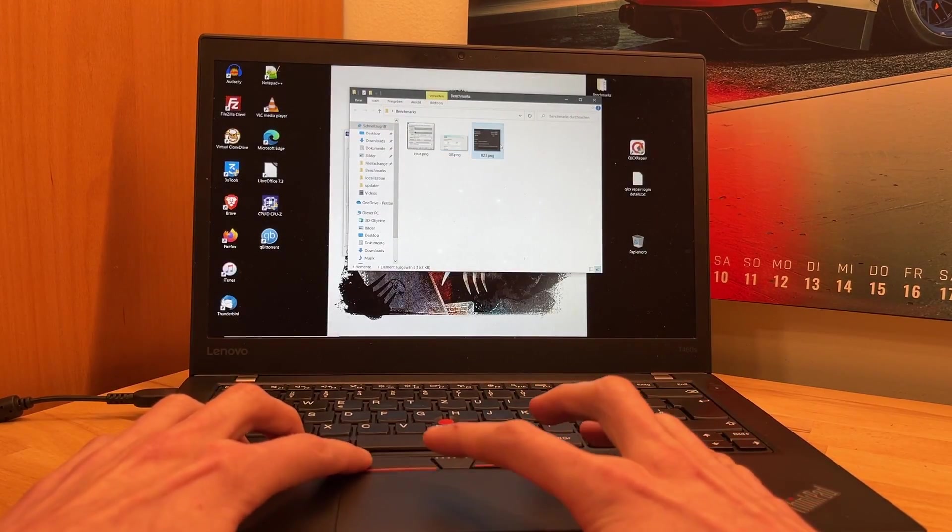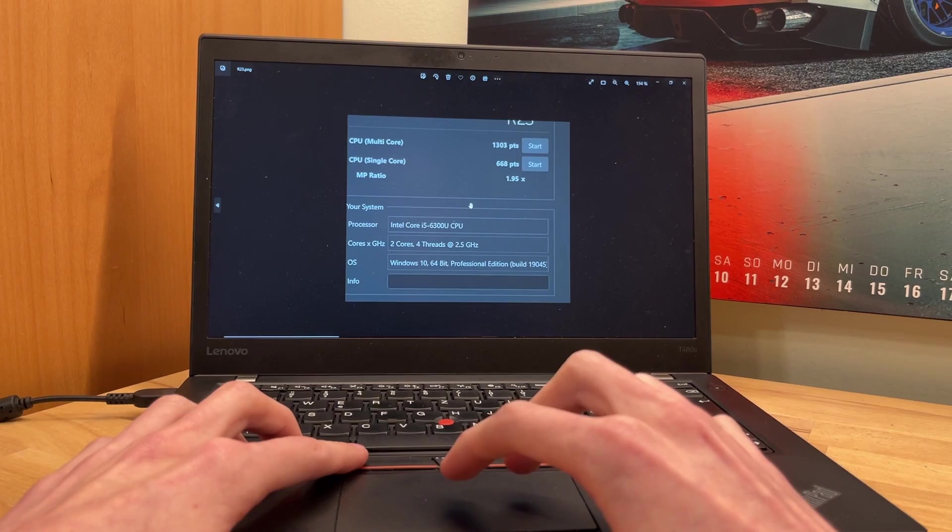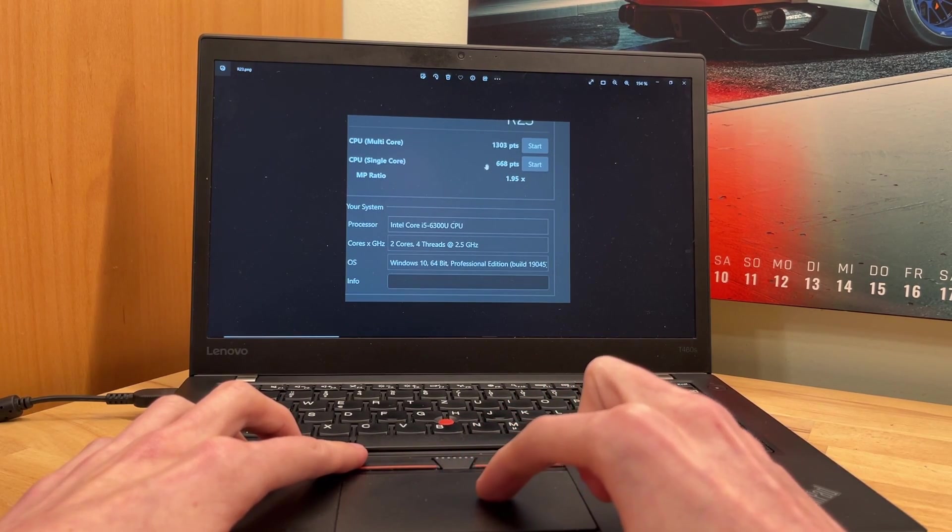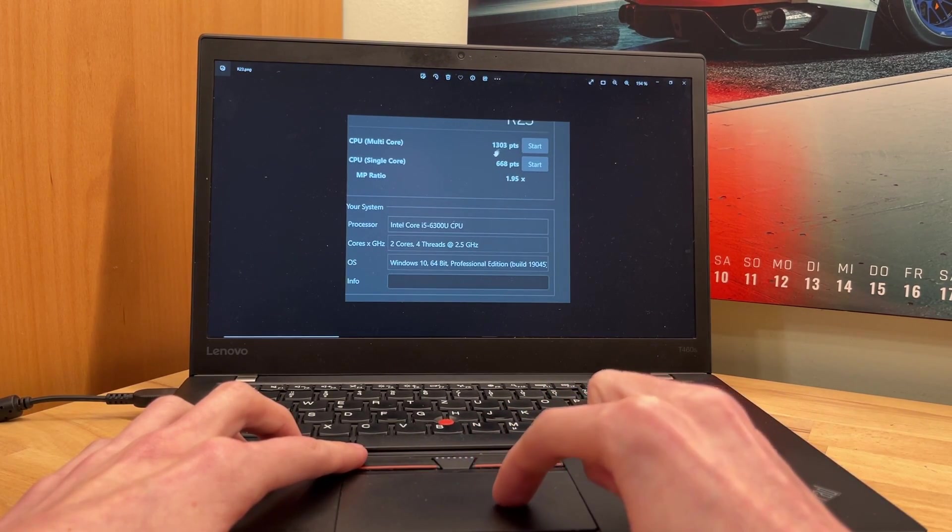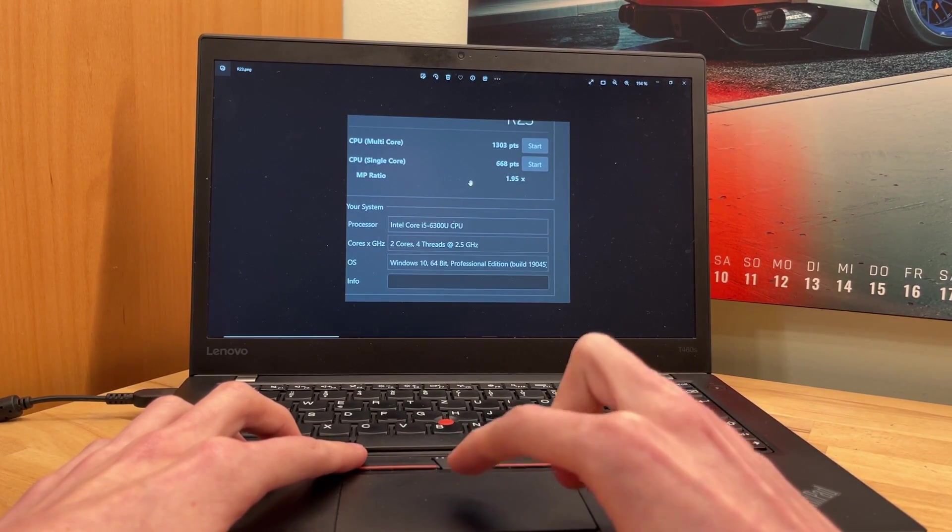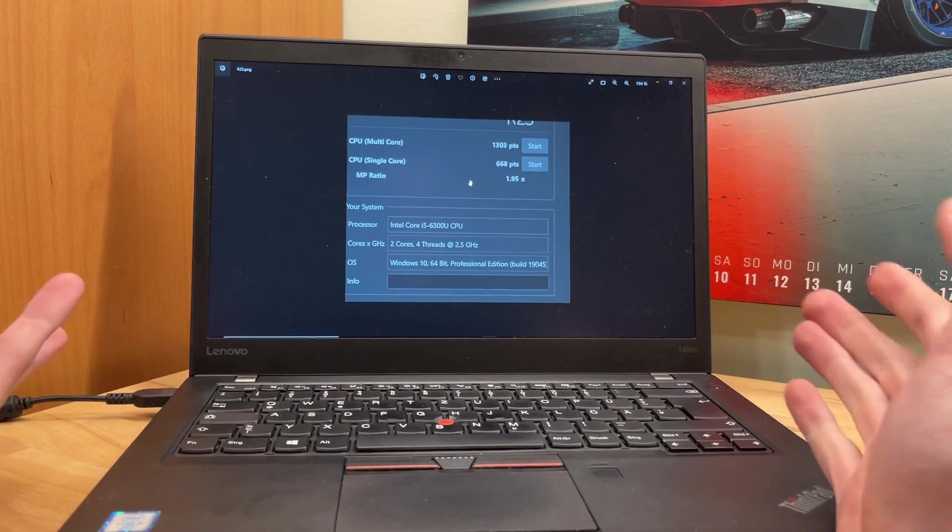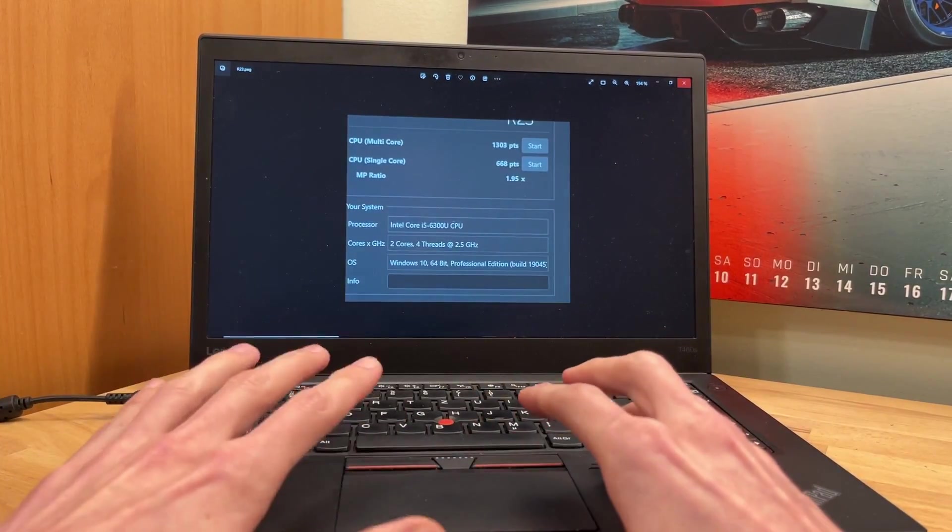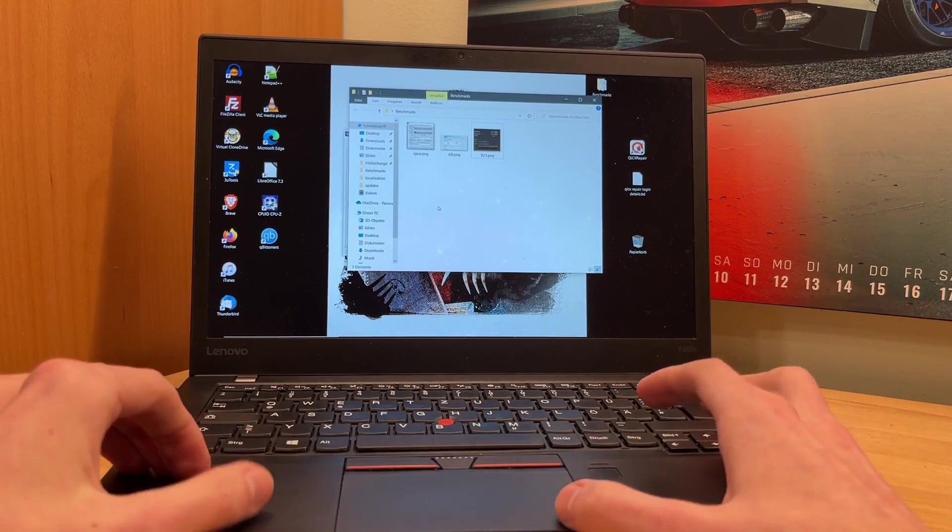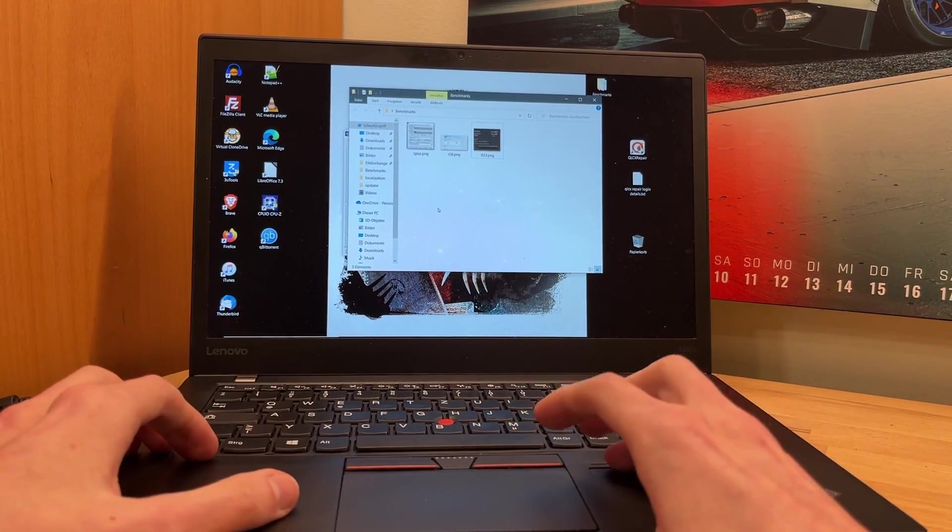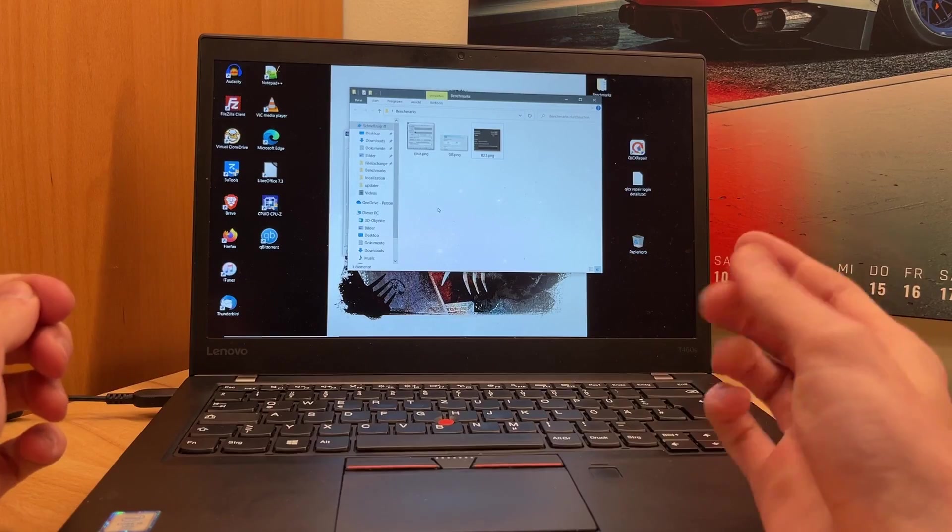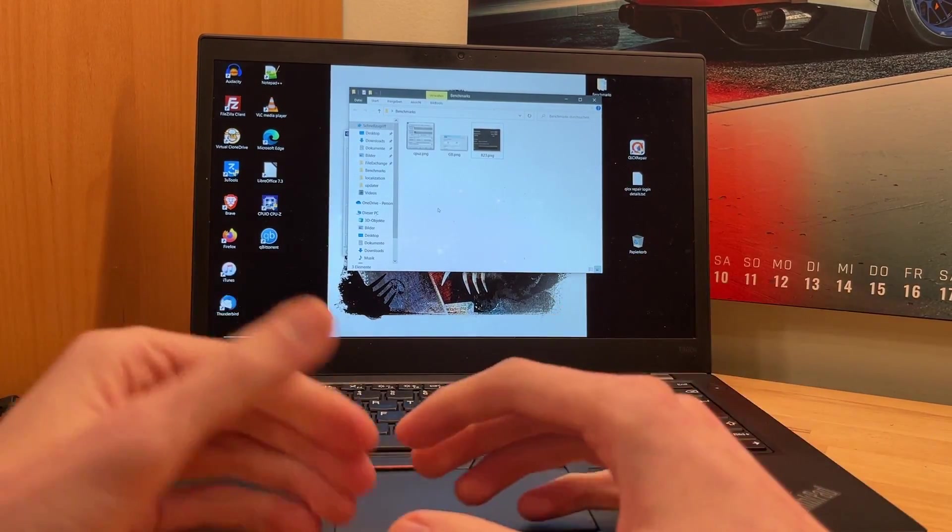And finally, the one we all know, Cinebench, the latest one, R23, scored multi-core 1303 and 668 single core. Those are all the benchmarks I ran. I'm just interested if it really makes all that much of a difference. I don't think, but maybe, just maybe, this i7 can benefit me in day-to-day use, making it a little snappier and maybe load pages faster.